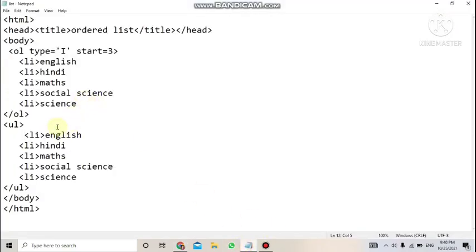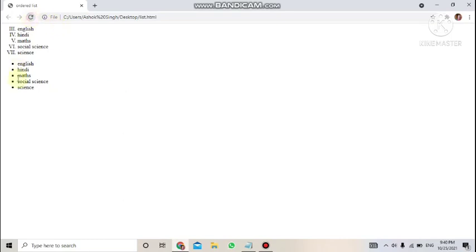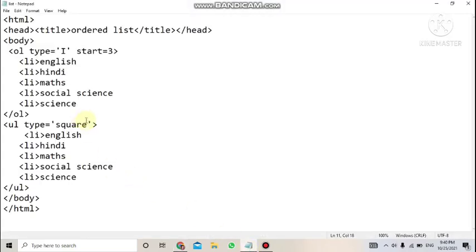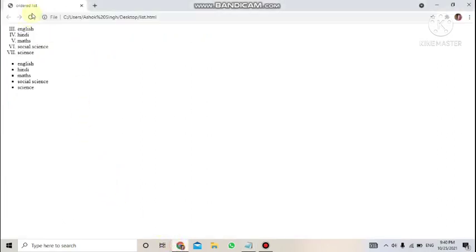To change the bullet symbol, use the type attribute on the ul tag. For example, type='square' gives filled squares instead of discs. Save and refresh to see the change. To get a hollow circle, change the value to type='circle', then save and refresh the page.